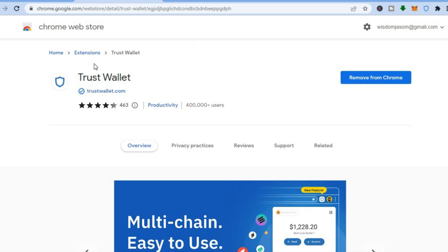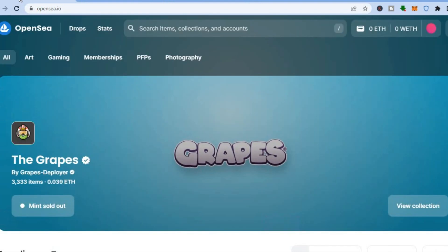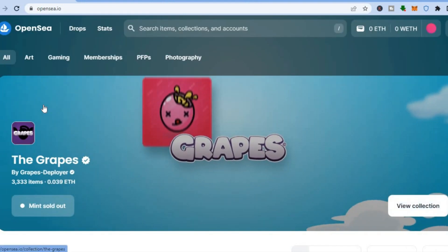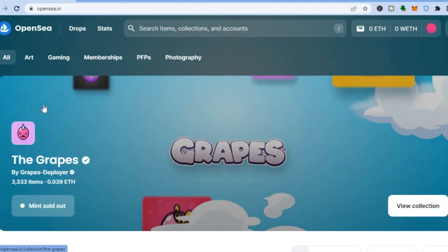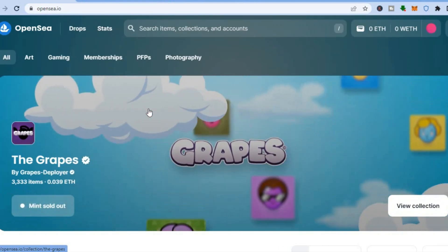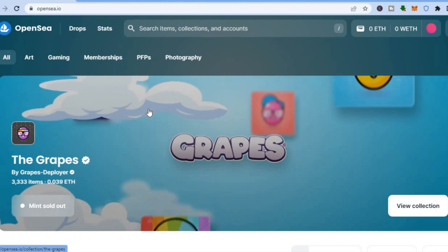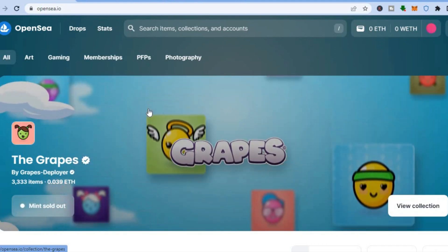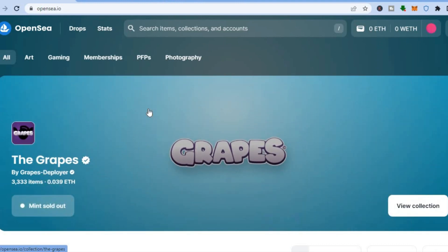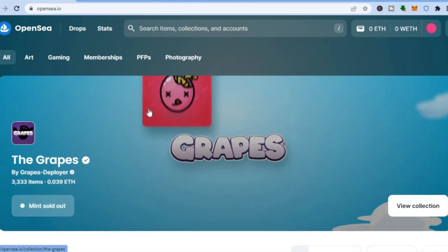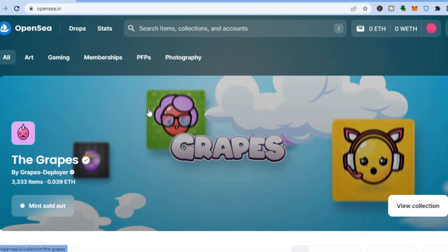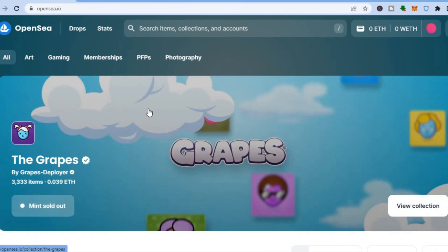Next, go to opensea.io. OpenSea is an NFT platform where people go to sell and buy NFTs, and this is the platform we are going to use to create and sell our NFT.